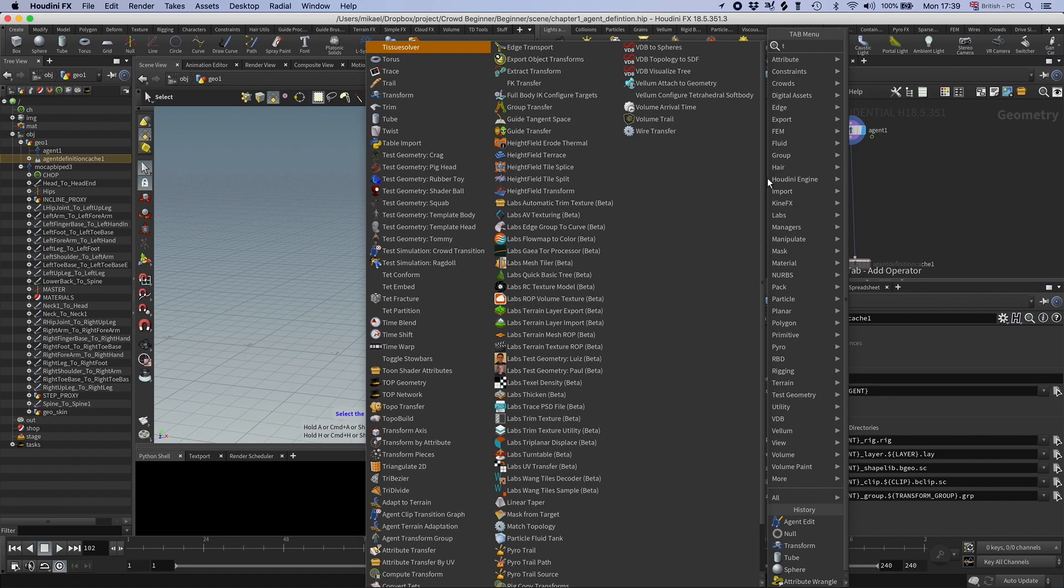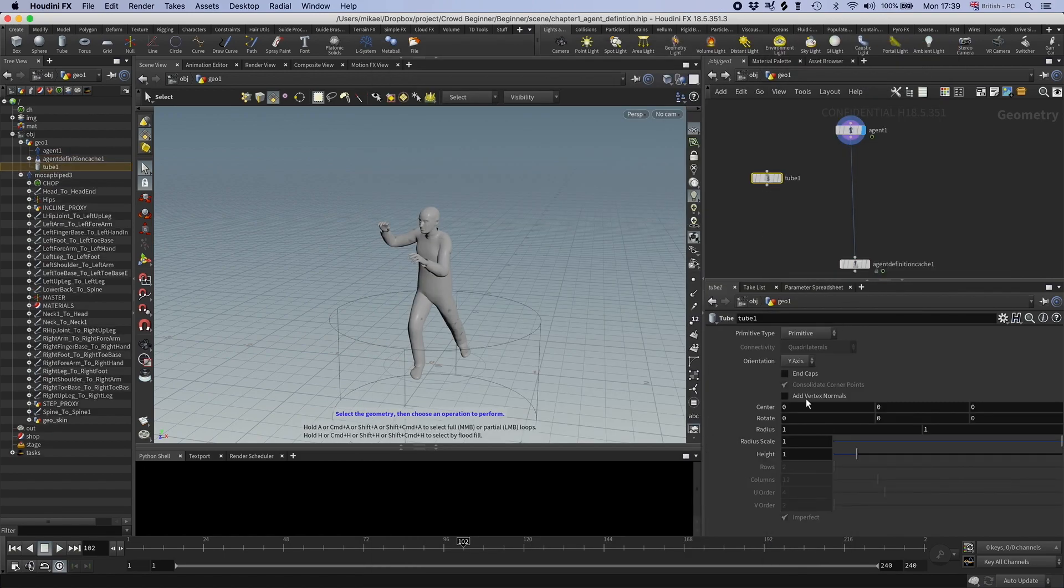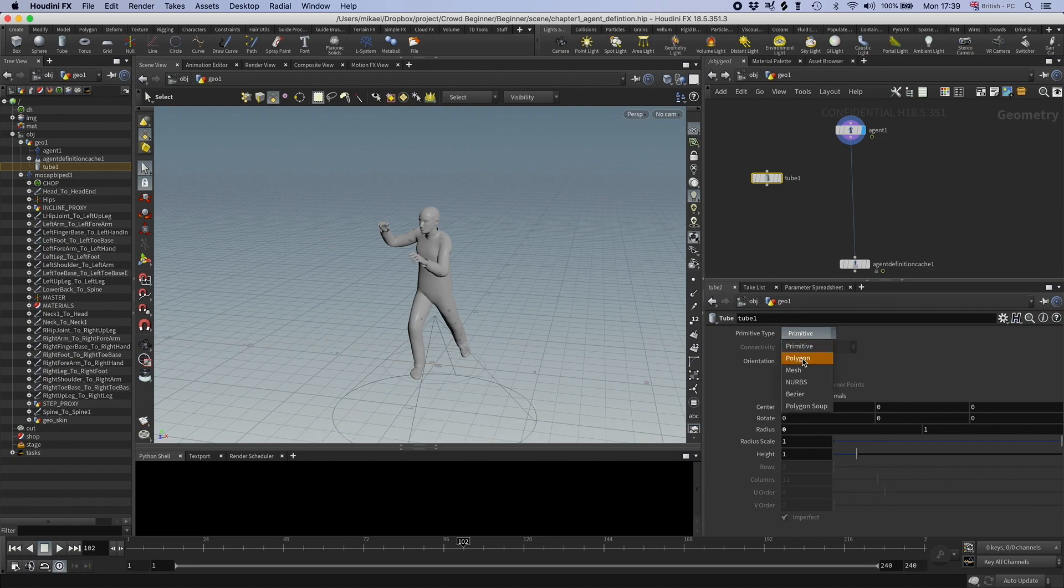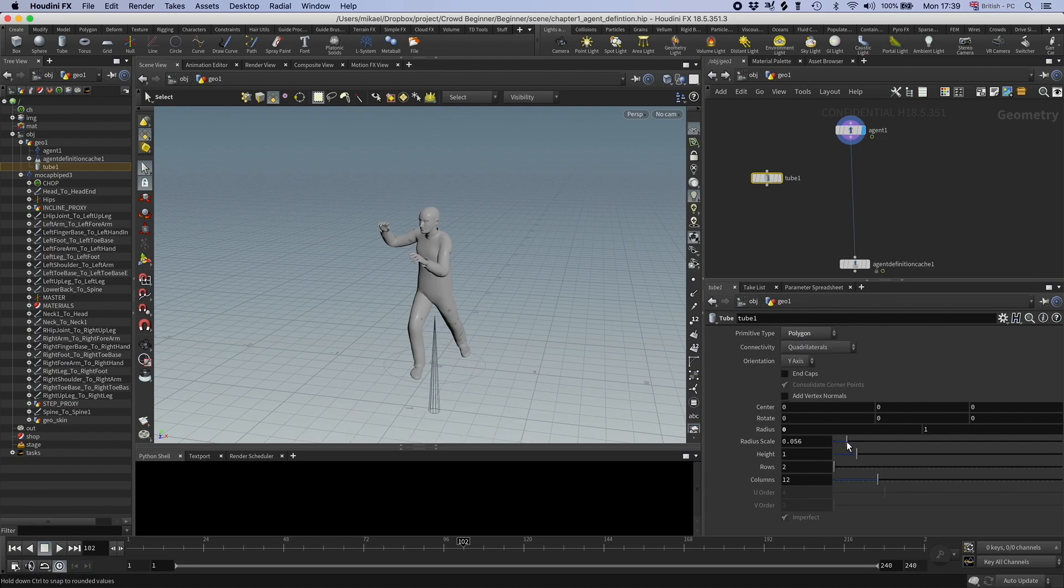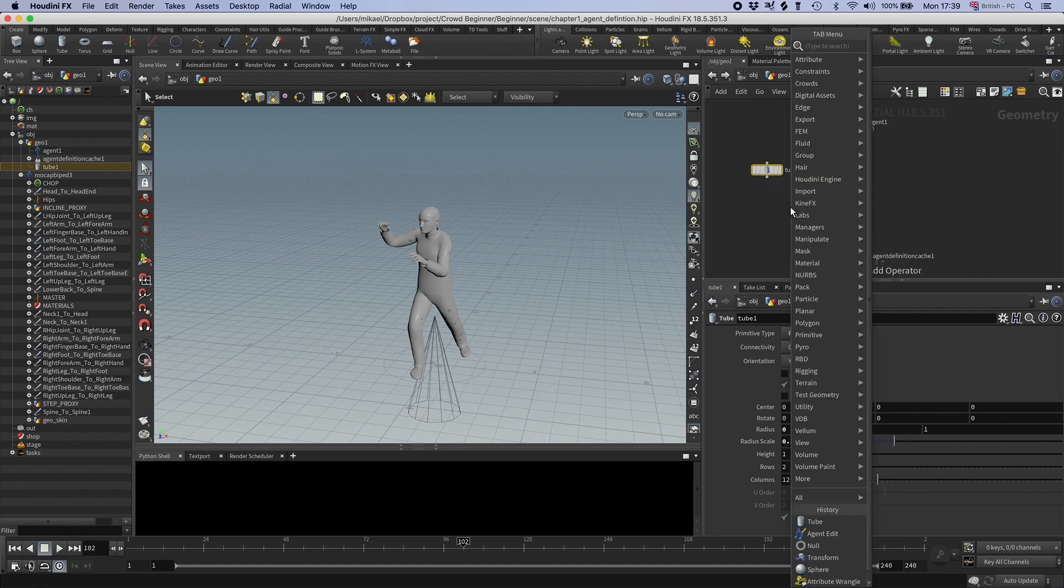I'm going to drop down a tube and I'm going to set that to zero. I'm going to have a polygon, maybe the scale, and then I'm going to drop down the transform.